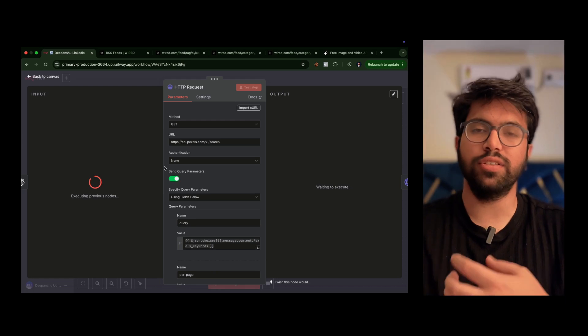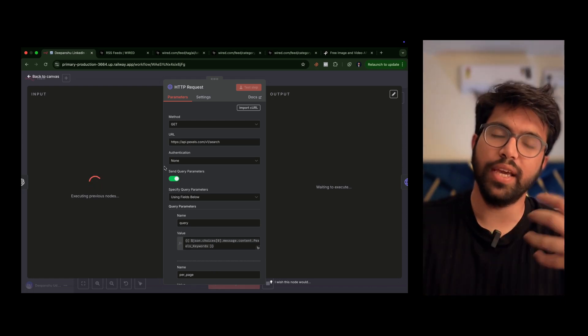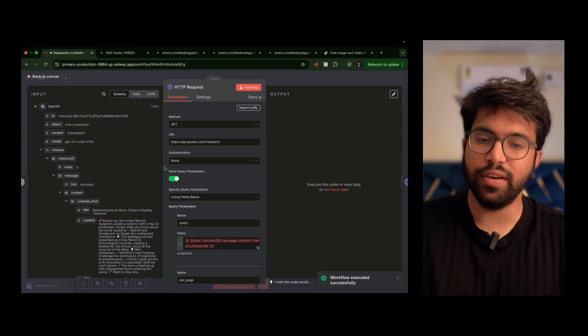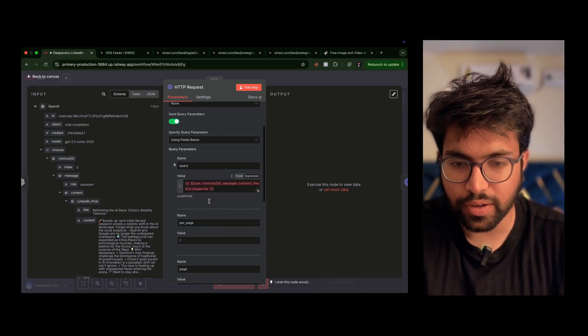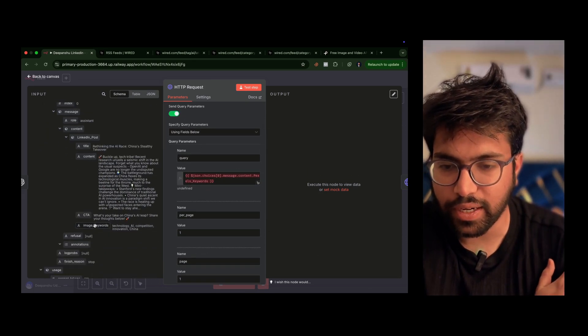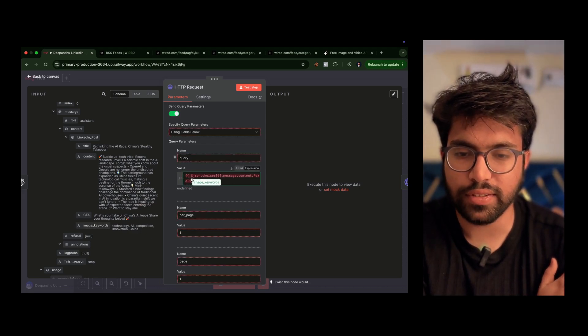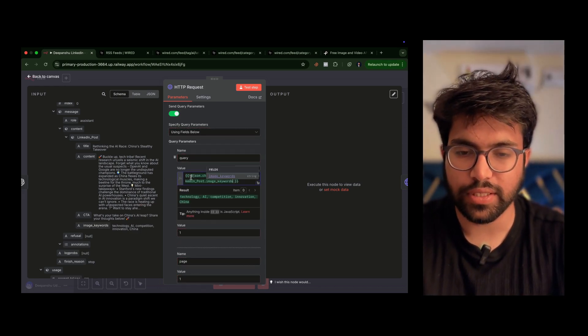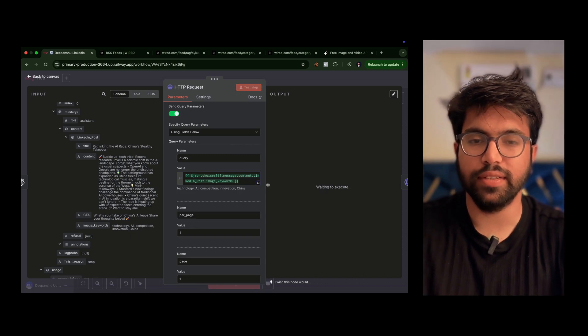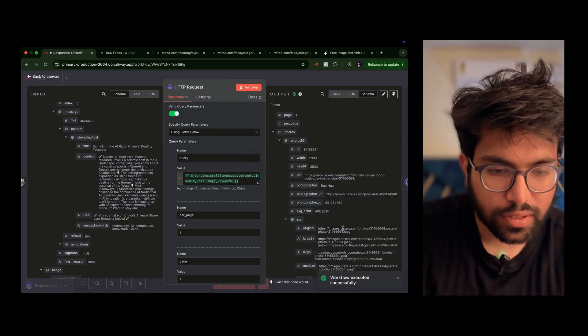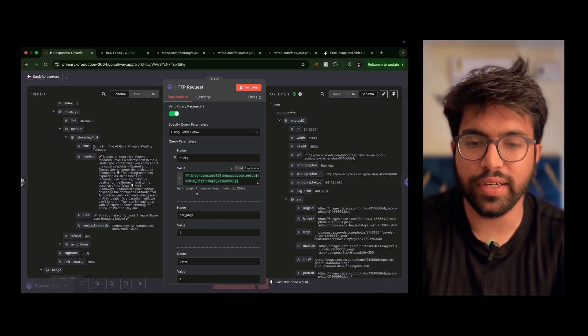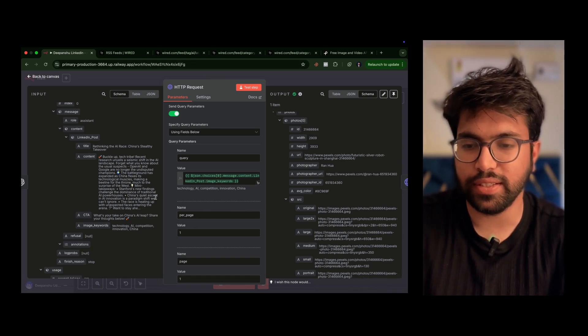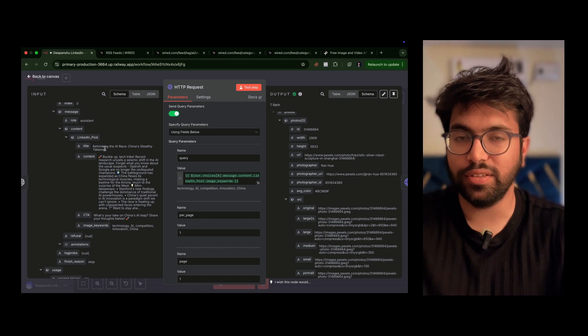Once you have this Pexels setup, let's say I'll execute previous nodes. Once I have executed, it will automatically fetch articles from Wired, then make a good post. And once you have this ChatGPT thing, now you'll have this field called image keywords. So just give image keywords here, and once you click test it you are getting this URL. Let's say our image keywords were technology, AI, competition. This is automatically being fetched using ChatGPT, so nothing is being hard-coded by me.